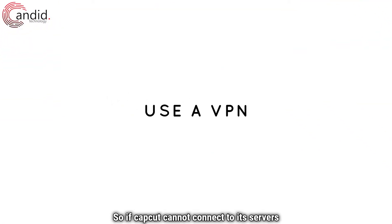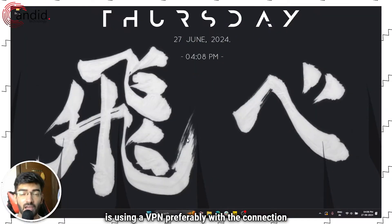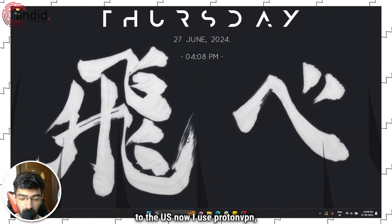So if CapCut cannot connect to its servers, the first thing that you should try is using a VPN, preferably with a connection to the US.